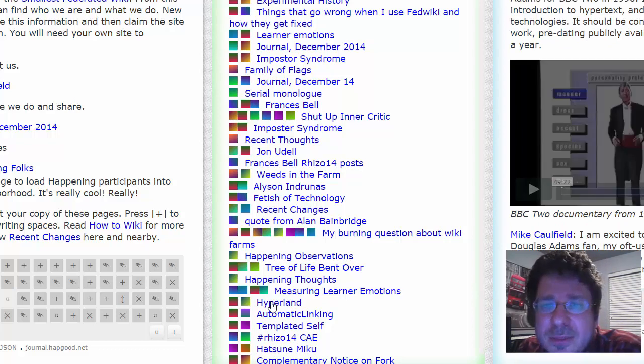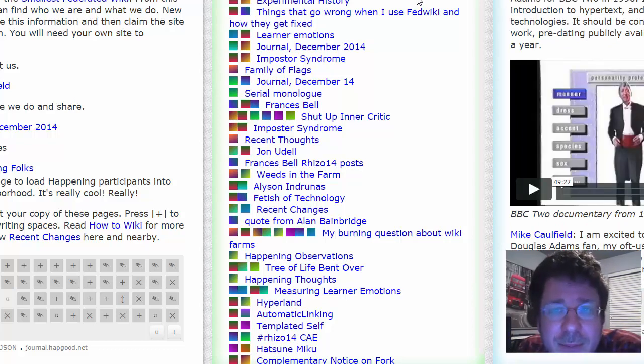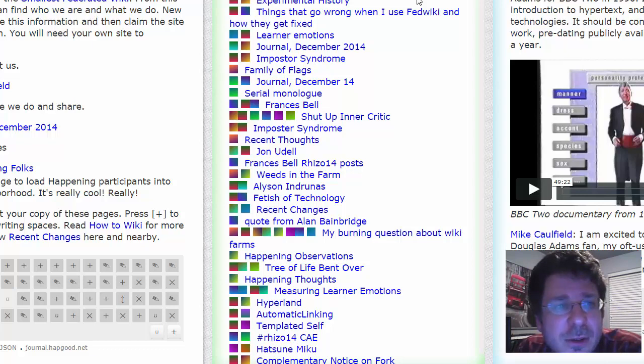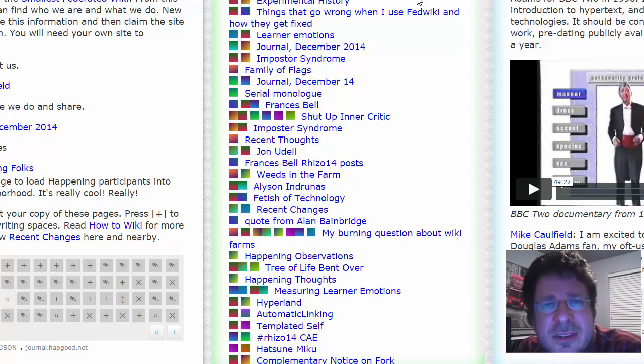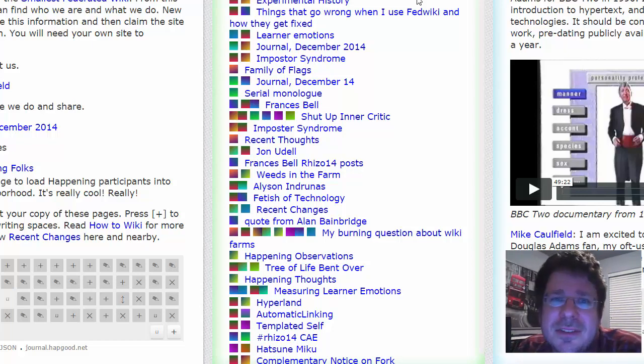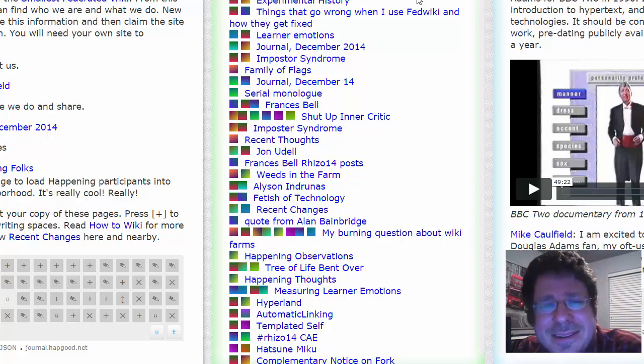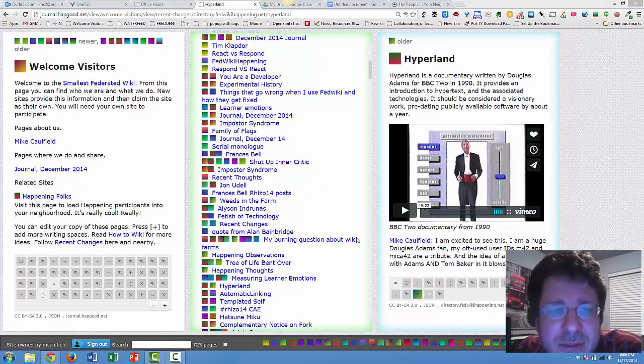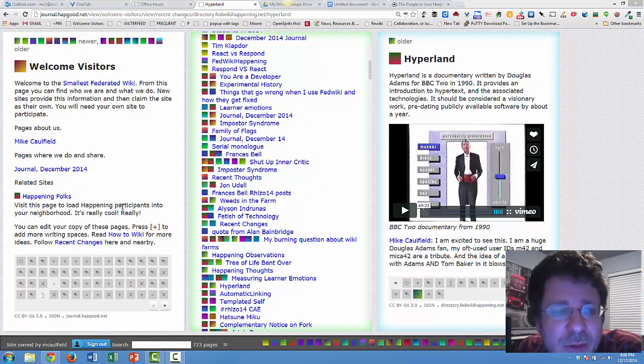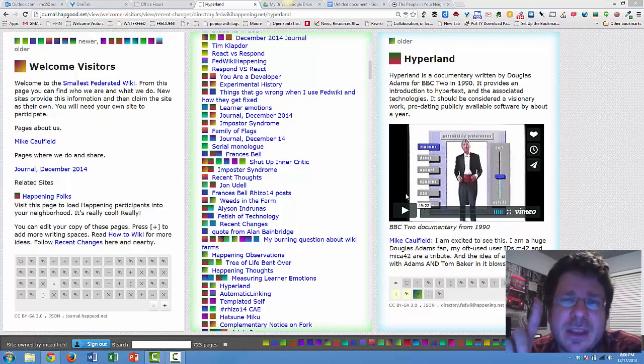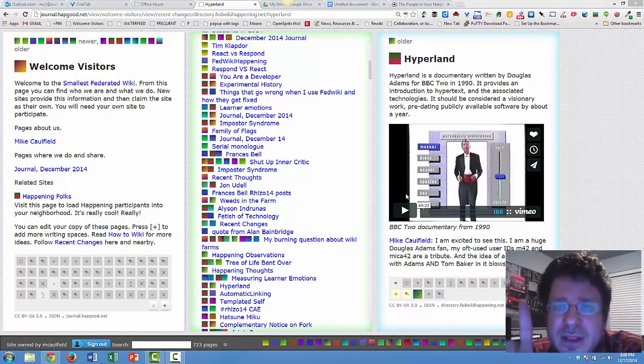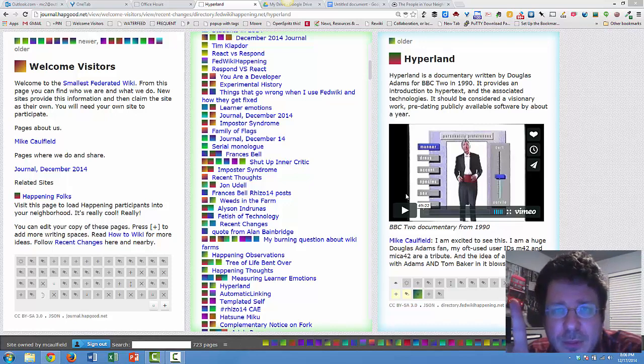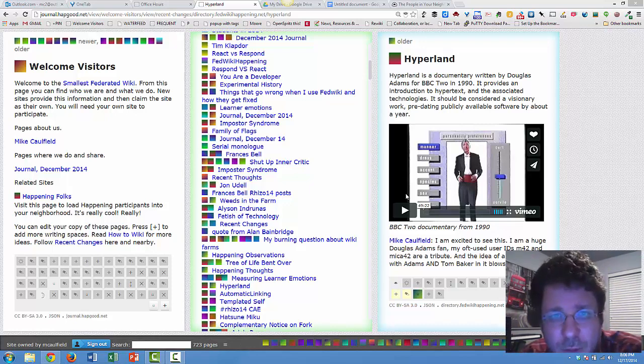So someone did something on learner emotions. Someone did something – Ward had this weeds in the farm thing. Hyperland, this is awesome. Paul actually pointed me to this film that apparently has Douglas Adams talking to Tom Baker, Doctor Who fame in it, about hypertext. So that is something I need to watch. But look around. Look around. Load the happening folks. Look around the farm. Look for things that are about a single idea with a simple name that really invite people to comment on them. Try to copy that in your own work. Try to imitate that in your own work.